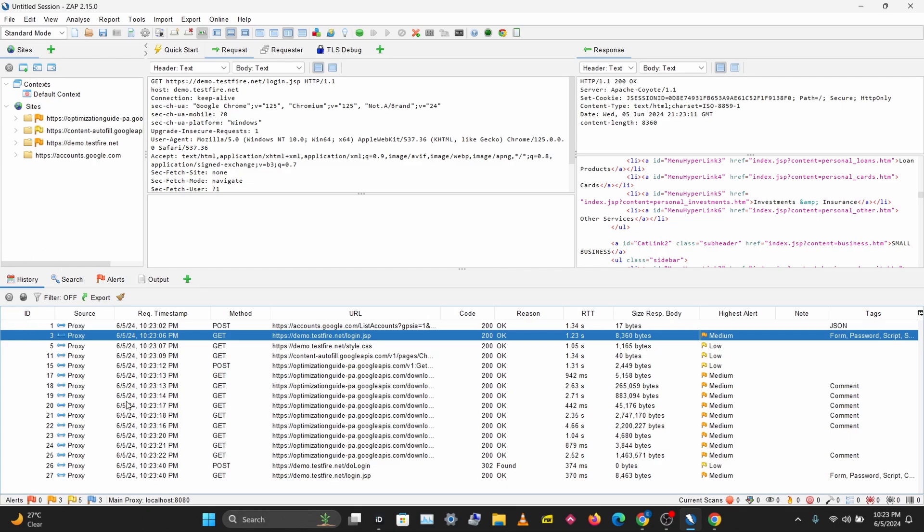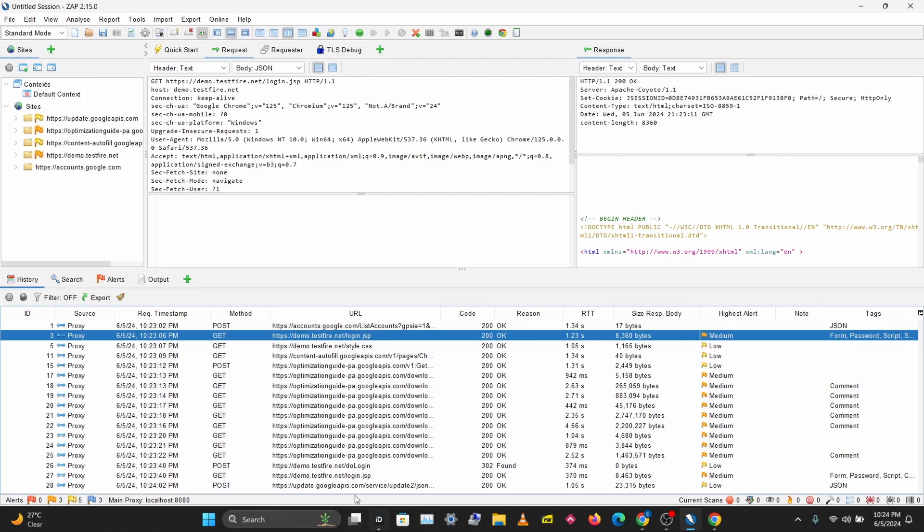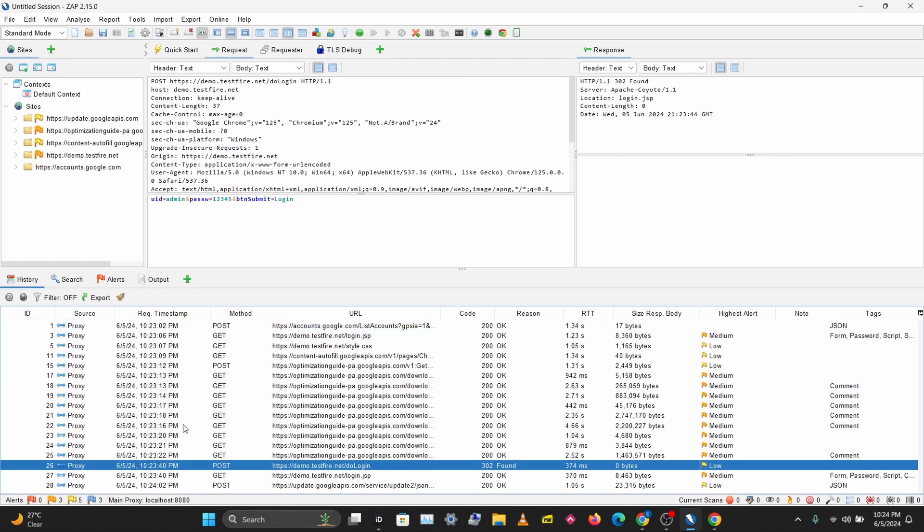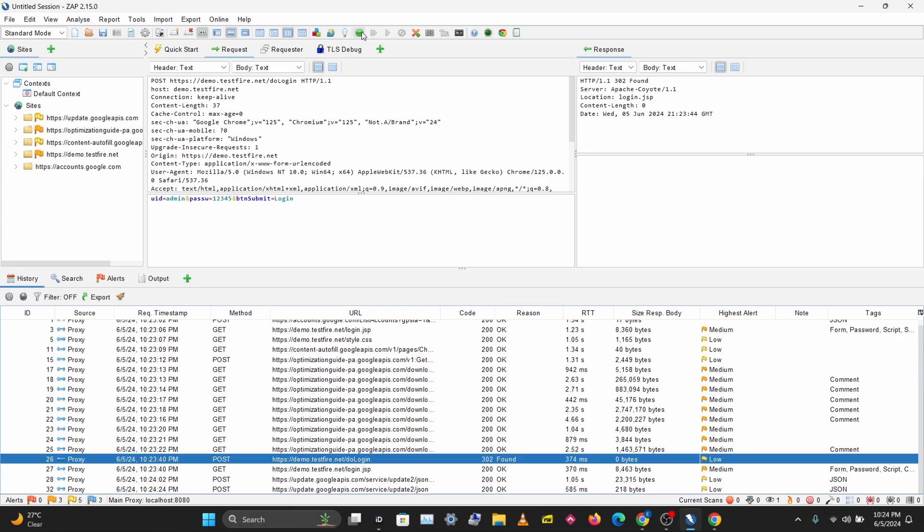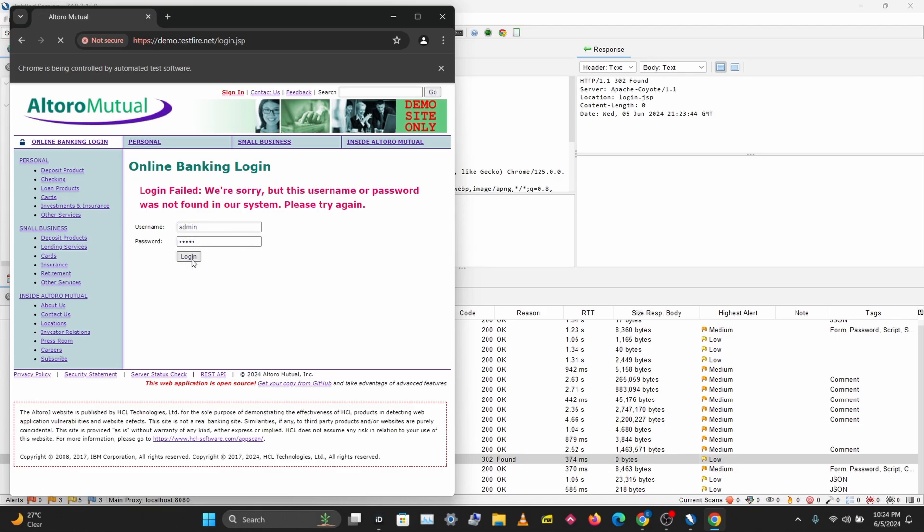We can see that particular request here. If you don't want to trace things in the history tab, you can turn on breakpoints in ZAP and just make the request again. So try admin 12345, Login.